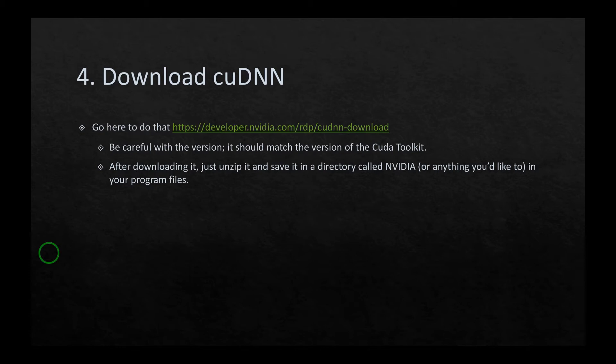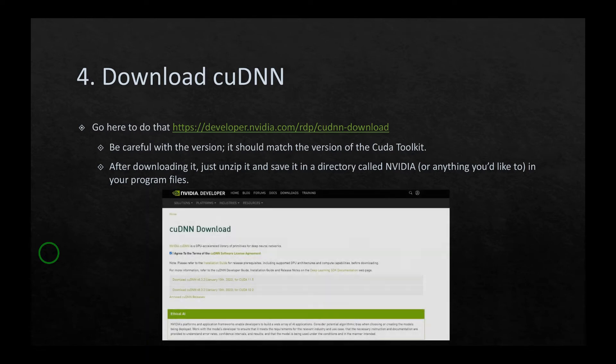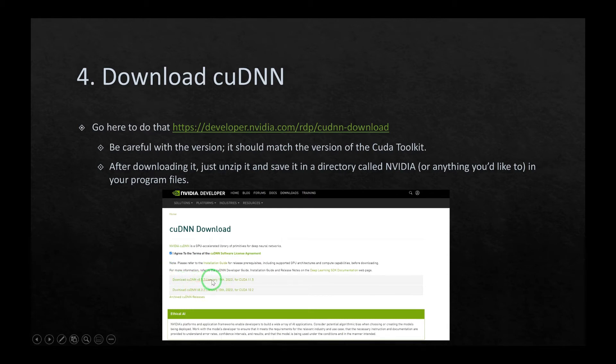The version of cuDNN should match the version of the CUDA toolkit that you installed in the third stage. After downloading cuDNN, just unzip it and save it in a directory called NVIDIA, or call it whatever you want, and save the folder in your Program Files. This is a snapshot. First, you have to agree to the terms from Nvidia Corporation and download the version of cuDNN that matches the version of the CUDA toolkit you have already installed.